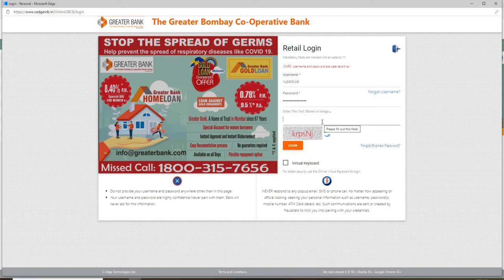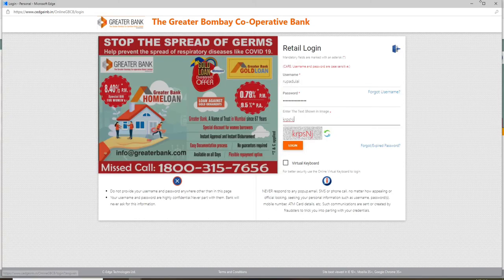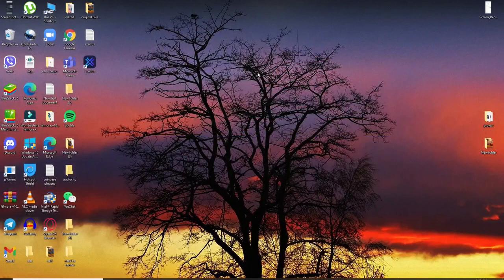You'll be shown a text in the text box beneath. Simply enter the text that has been shown in the image, then click on Log In. Soon after you do that, you'll be logged into your Greater Bank account online in no time. That is how it is done.